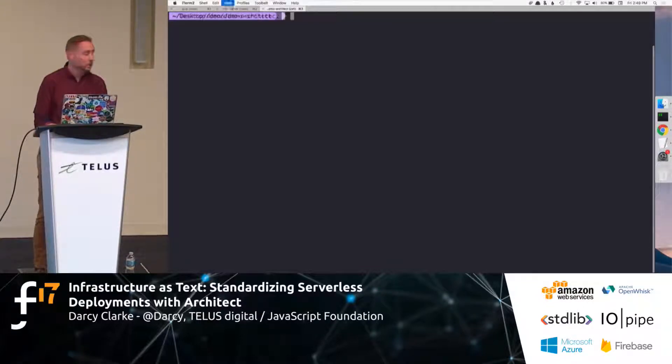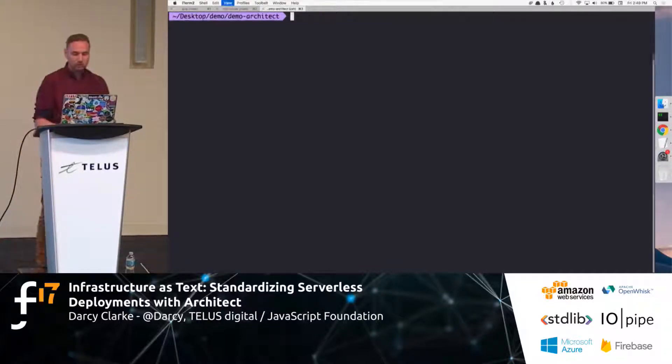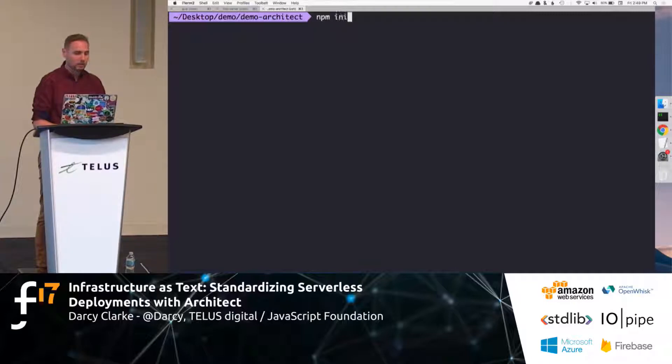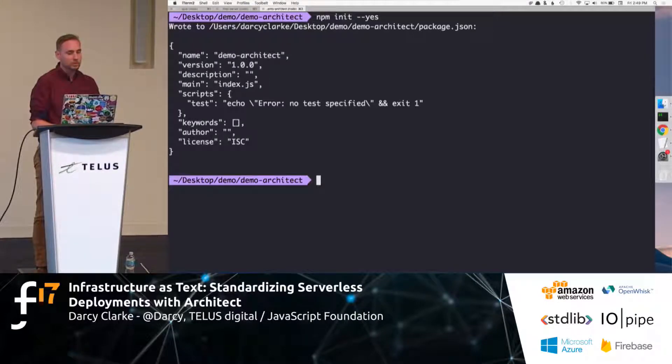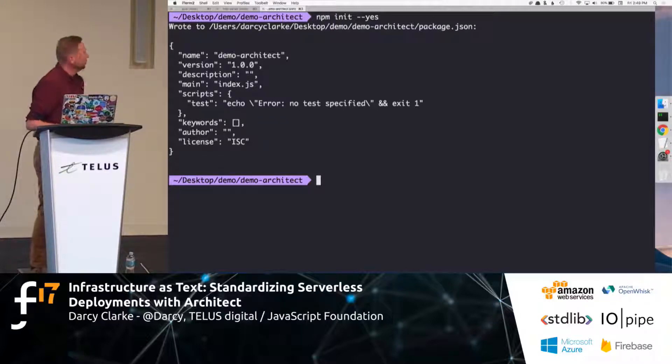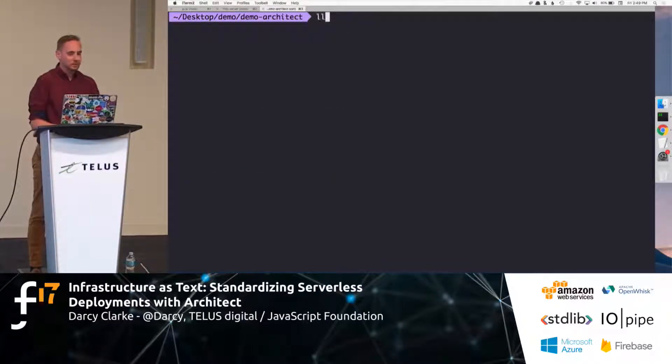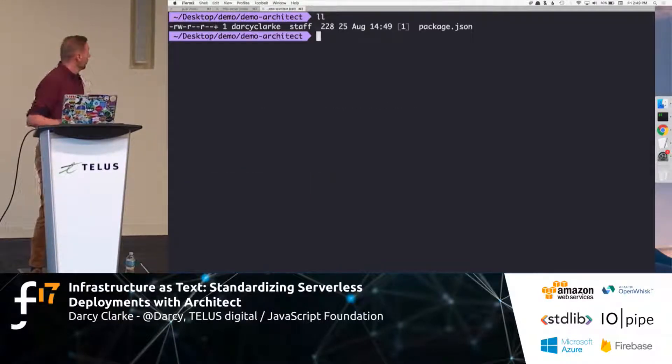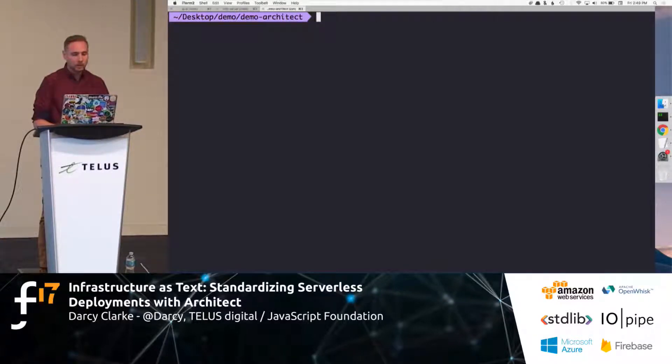Let's do, start with everybody's, or every JavaScript developer's favorite command, npm init. Yeah, sure. Let's take whatever you got, right? Have you seen that command before? I hate answering questions. Sweet. So, we've got package.json now in there.